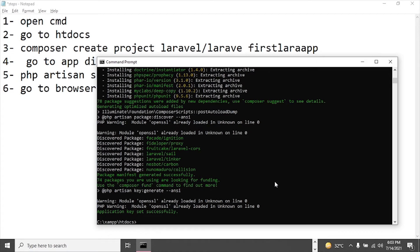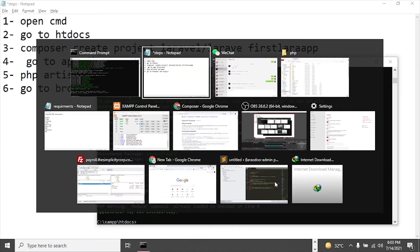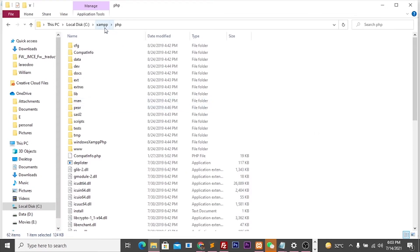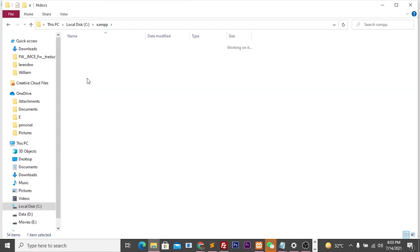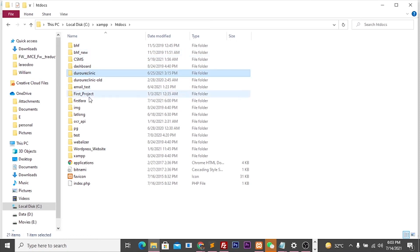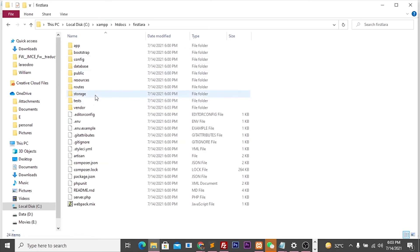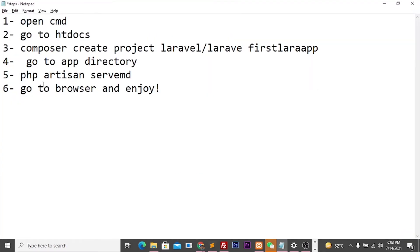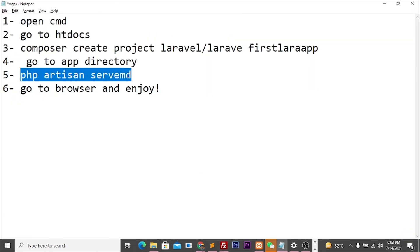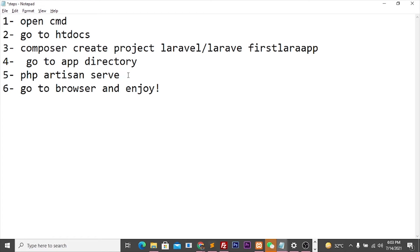Our Laravel is installed. Let's see in the directory of htdocs. Here we can find 'firstLara'. In this directory you can see Laravel is installed. Now we have to follow the next step, which is PHP artisan serve.